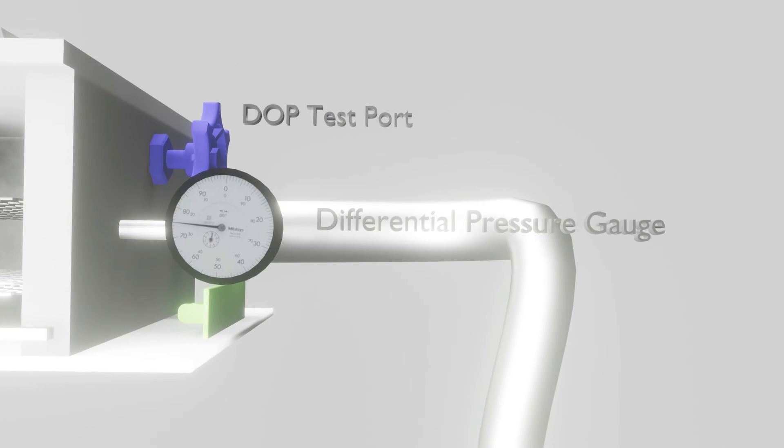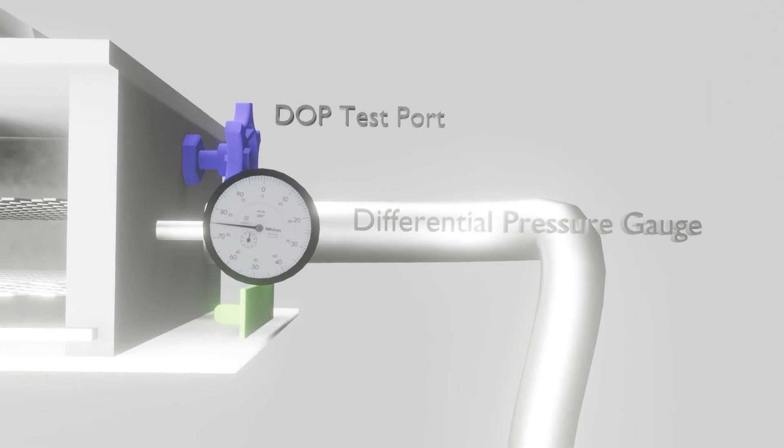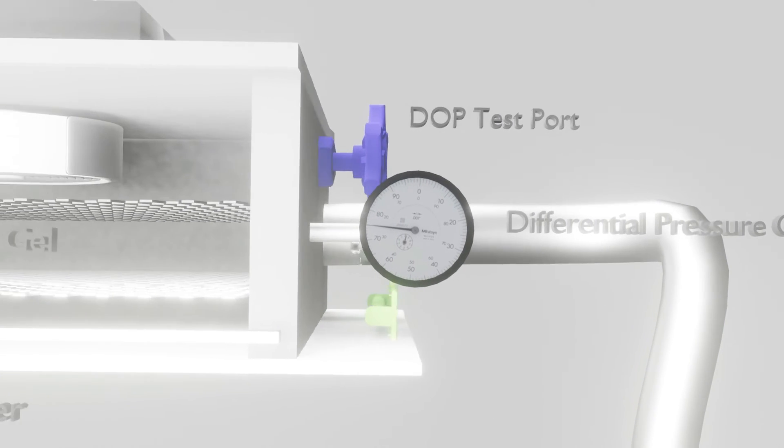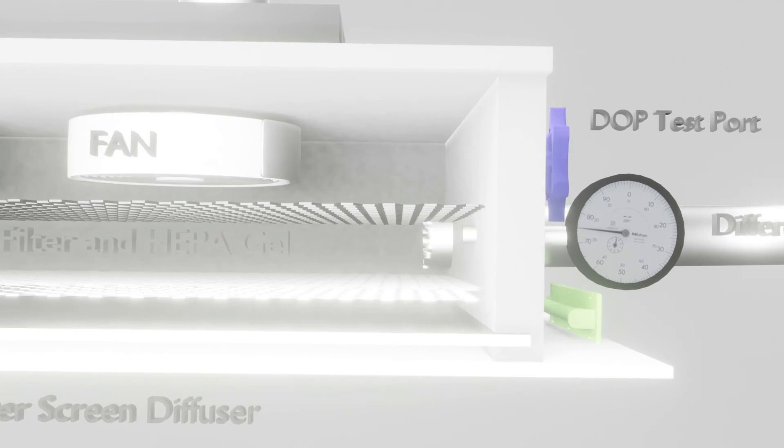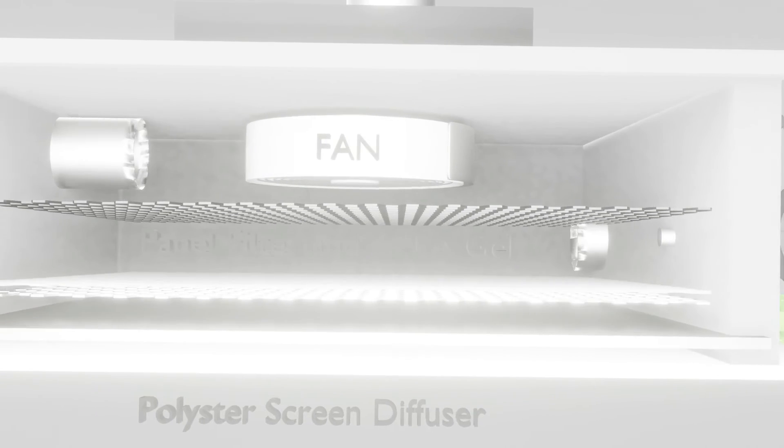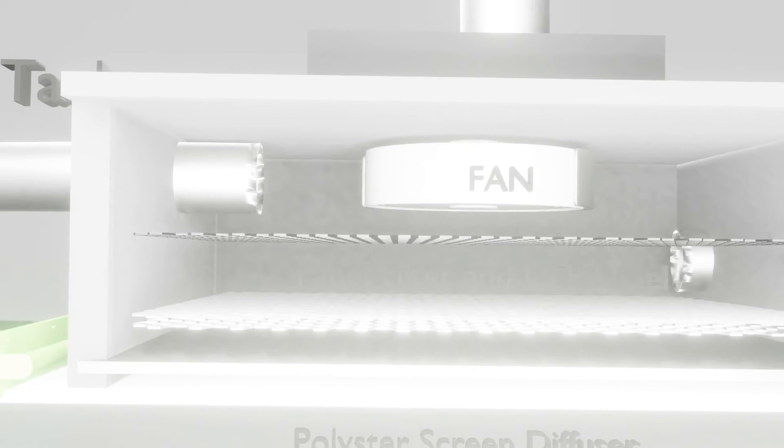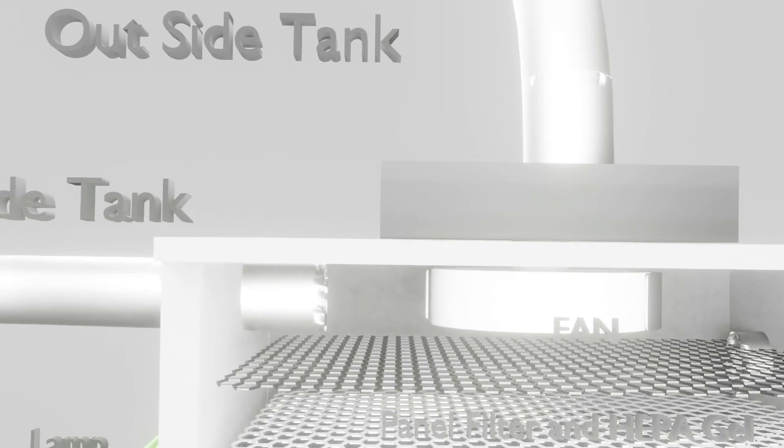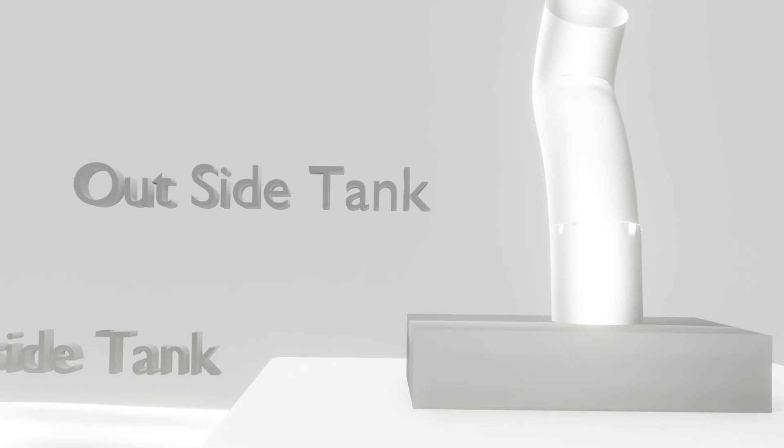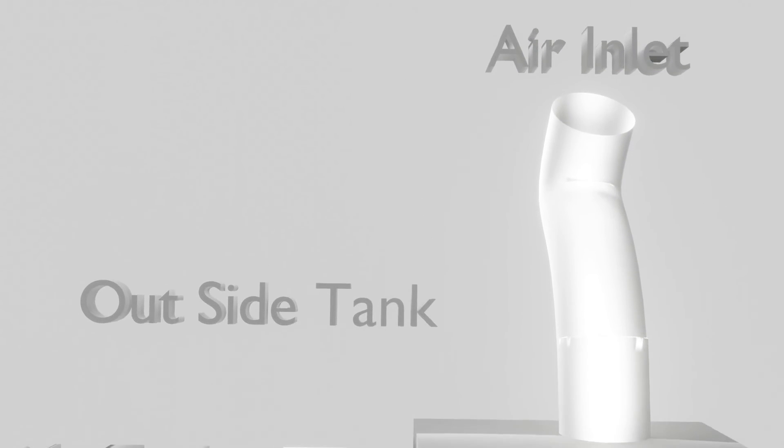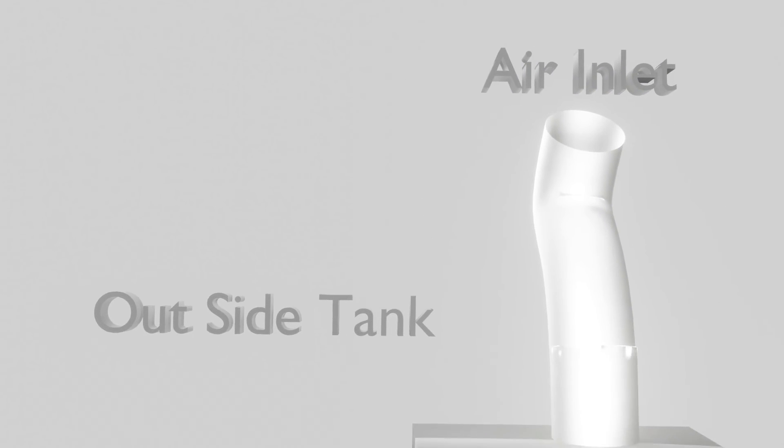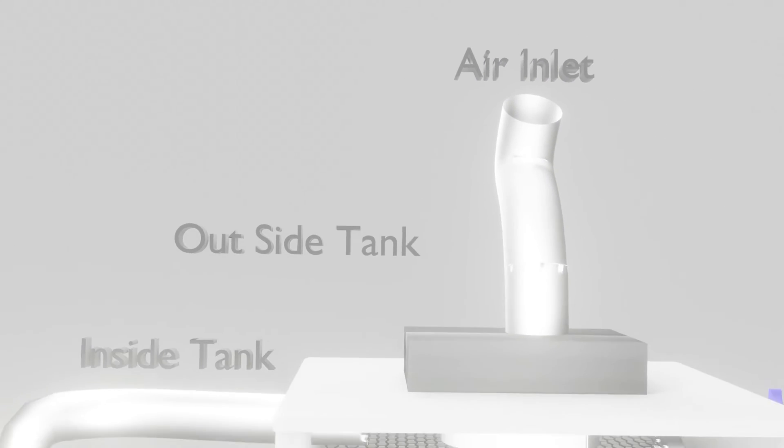This was a simplified video on laminar flow used in operation theaters. If you liked the information, please give us a thumbs up and subscribe, and I'll see you in the next video.